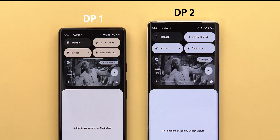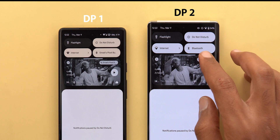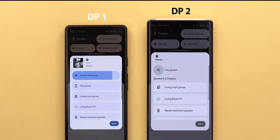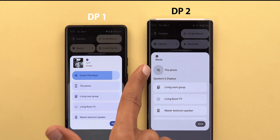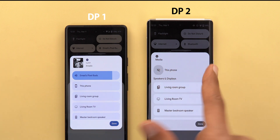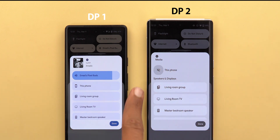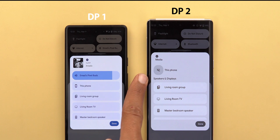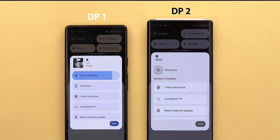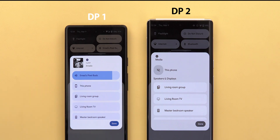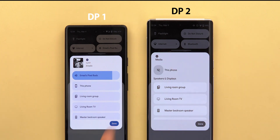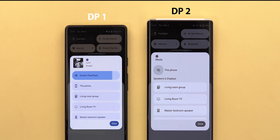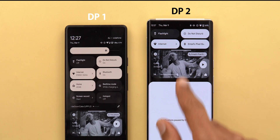One more thing in the media output switcher: if you're playing music instead of video you'll get a redesigned card. The device currently playing media will be at the top, and anything else will be under a new category called 'Speakers and Displays' that didn't exist before. The music thumbnail and info will no longer appear in this new card — you'll only see the app icon.